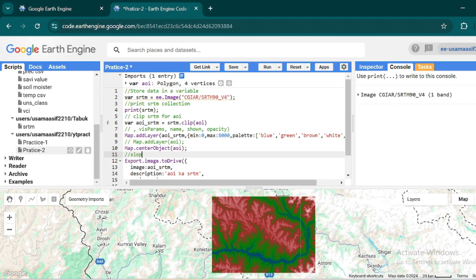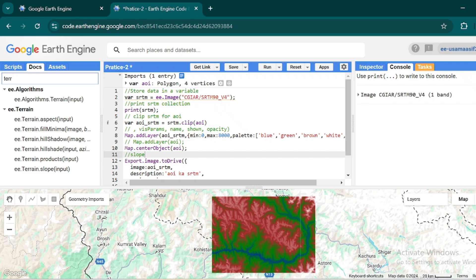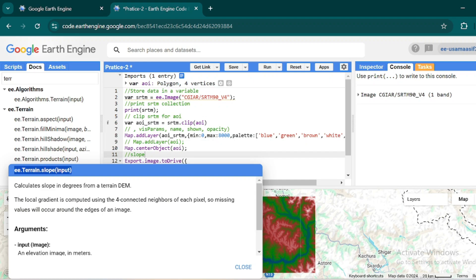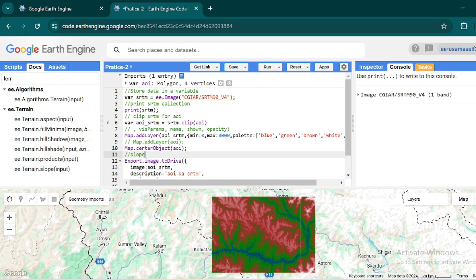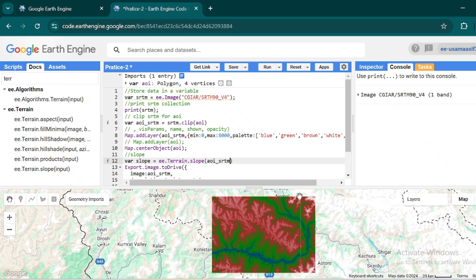First we will look at slope. If you go to the documentation of Google Earth Engine and search for 'terrain', you'll see all the functions available for terrain analysis. The most commonly used one is slope — just copy this function. You can see it calculates slope in degrees and takes only one argument, which is the image. I'll make a variable called slope, and the input will be your AOI SRTM elevation data.